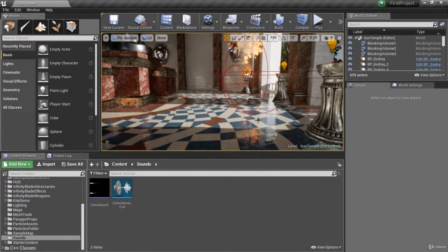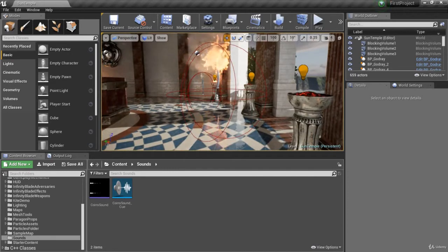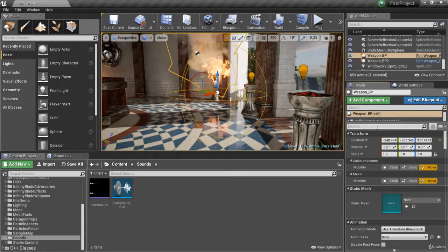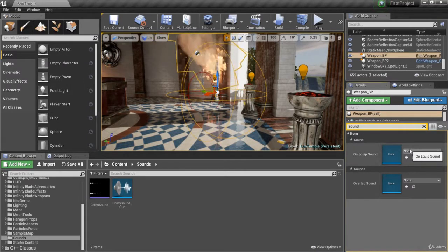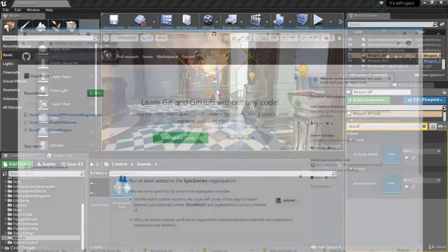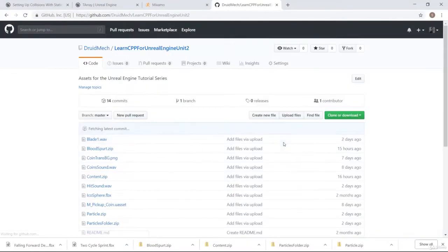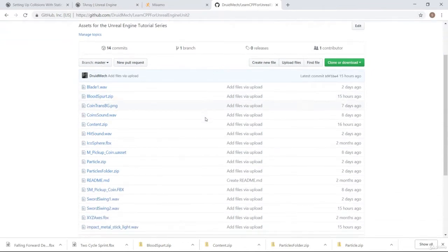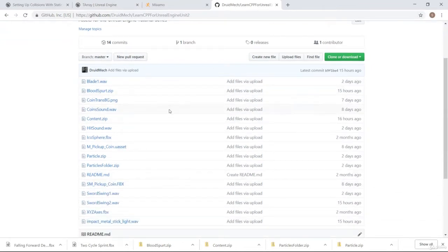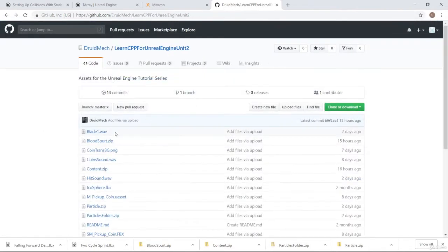There are a few things we'd like to fix with our character, but first — we added an on-equip sound to our weapon and I'd like to use an equip sound for this. If we go to the GitHub — the link should be provided in the supplemental instruction content — there should be a sound you can download called blade1.wav. Go ahead and download that.